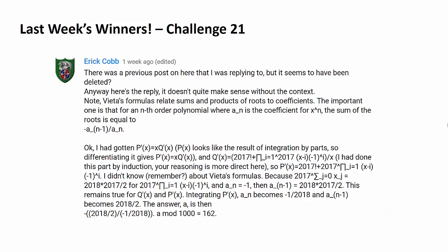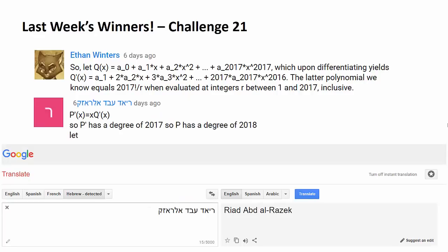That brings us to Eric Cobb, who was the first person to correctly answer last week's challenge with the answer of 162. We have two more winners: Ethan Winters, and according to Google Translate, Riyadh Abd al-Razak. Congratulations, and I apologize as usual if I'm mispronouncing your name.